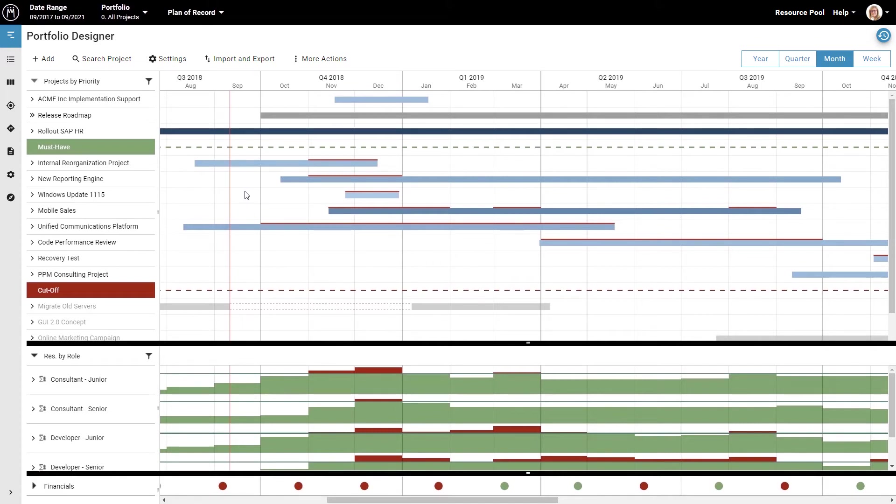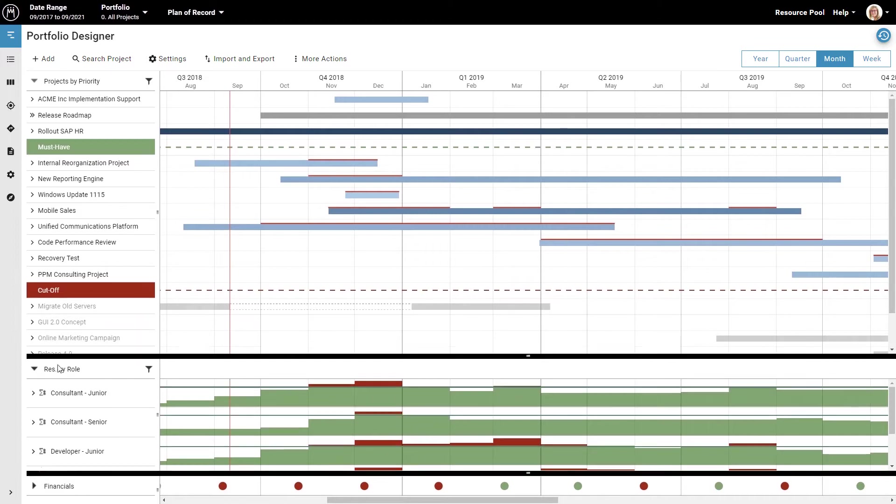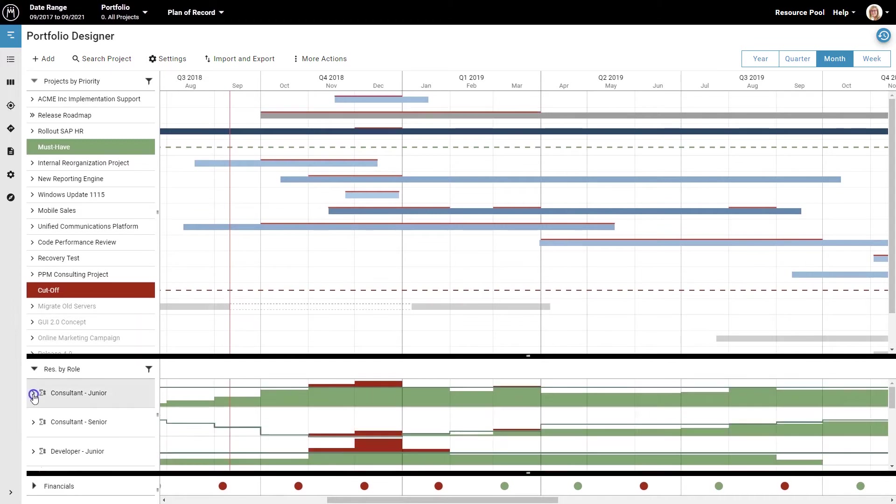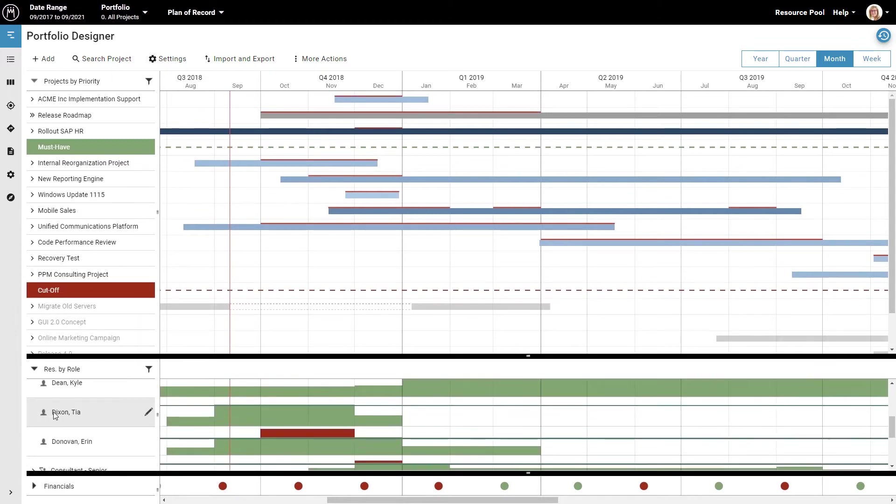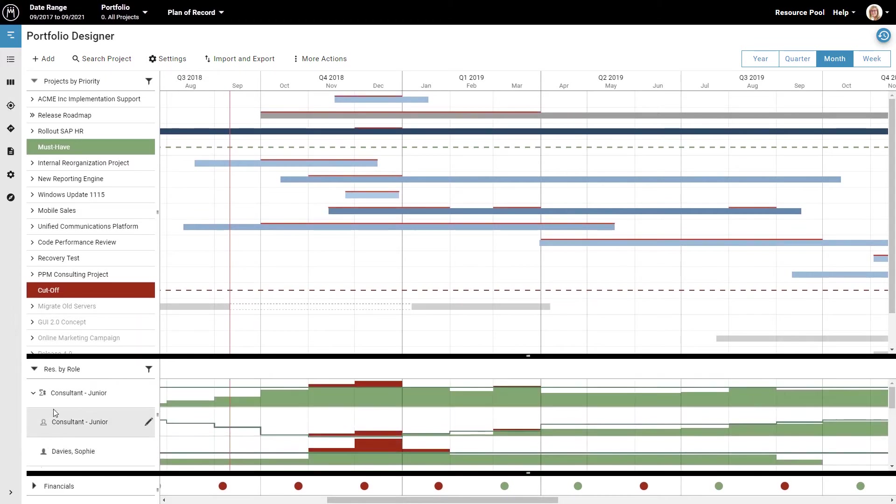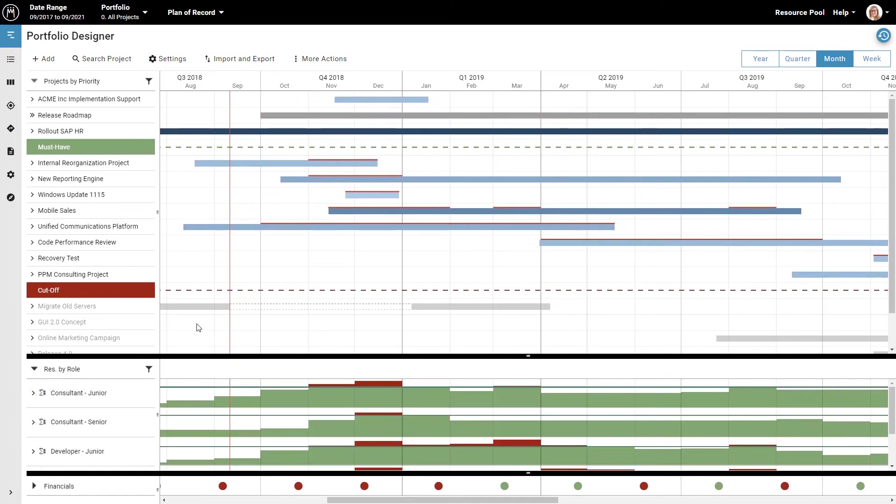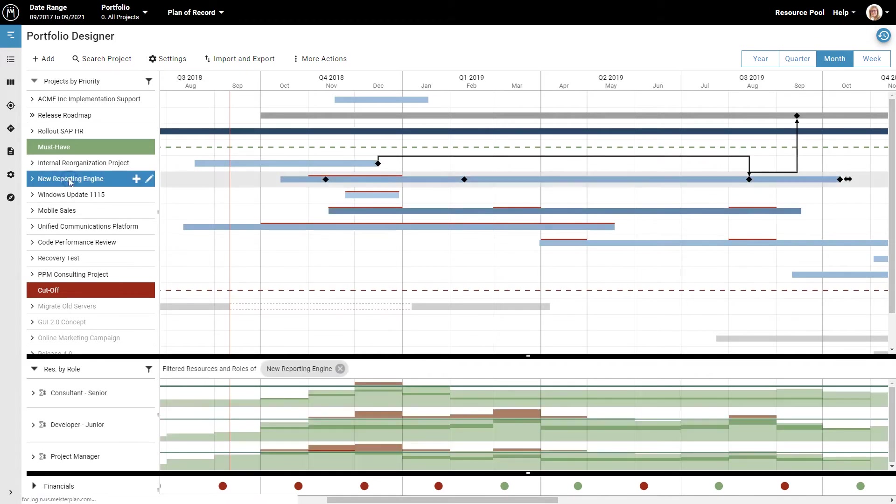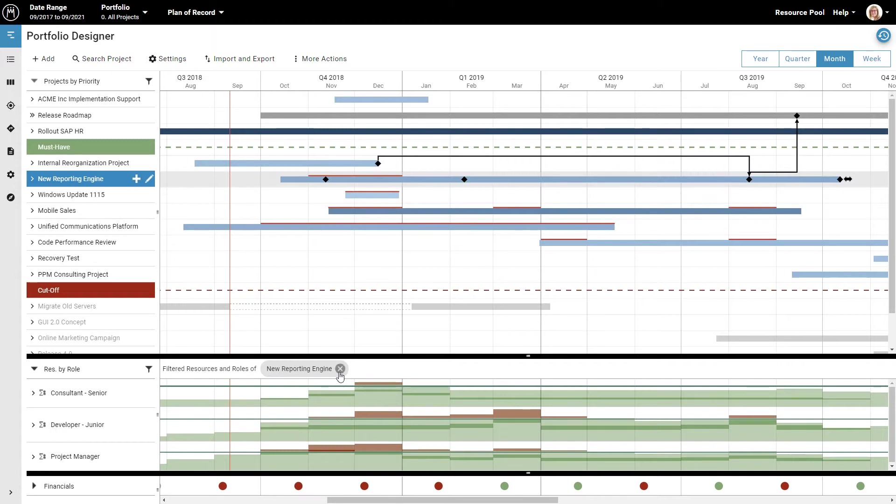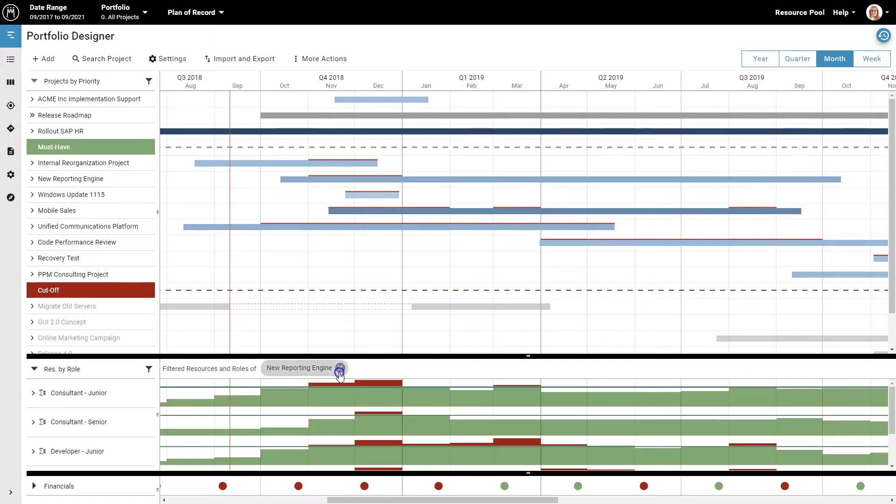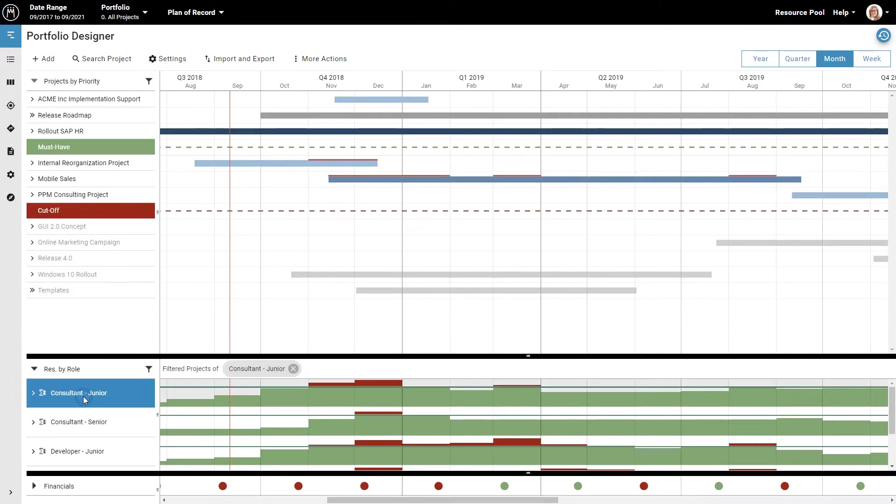Of course, you can also see the work and capacity for individual employees assigned to a specific role by clicking the arrow next to that role. The upper and lower parts of the screen are connected. If you click on a project, the lower part of the screen will display only the capacity and the work for the people or roles assigned to that project. You can remove this filter by clicking the X here, which will display the information for all active projects again. And if you click on an individual employee or role, the upper part of the screen will display only the projects that person or role is assigned to.